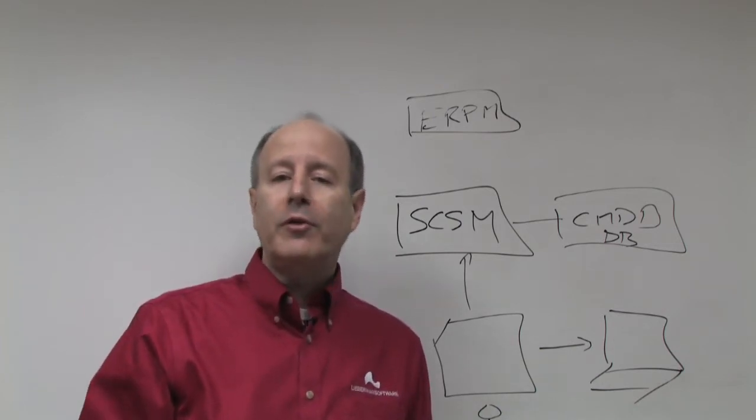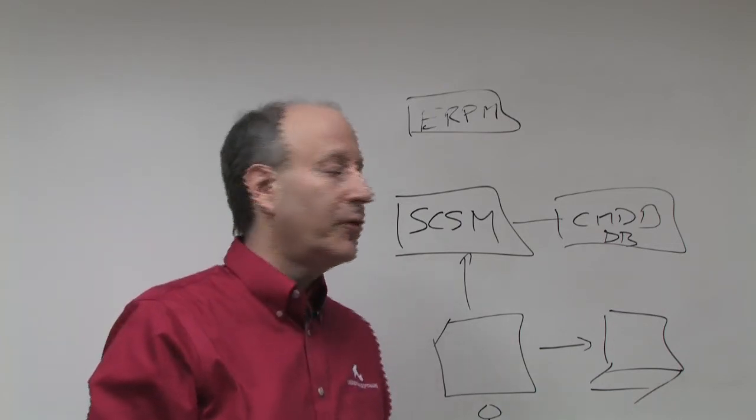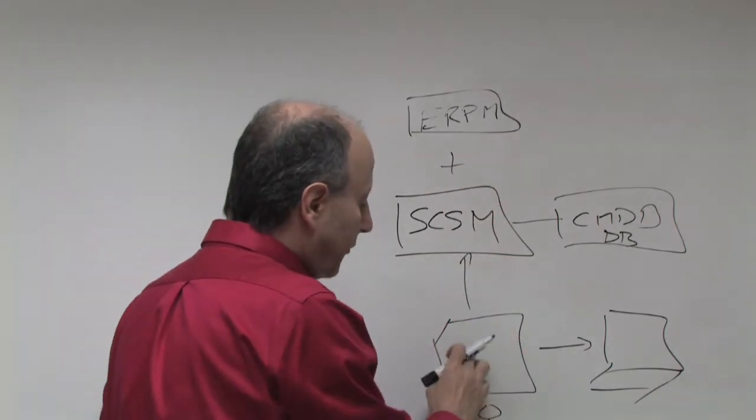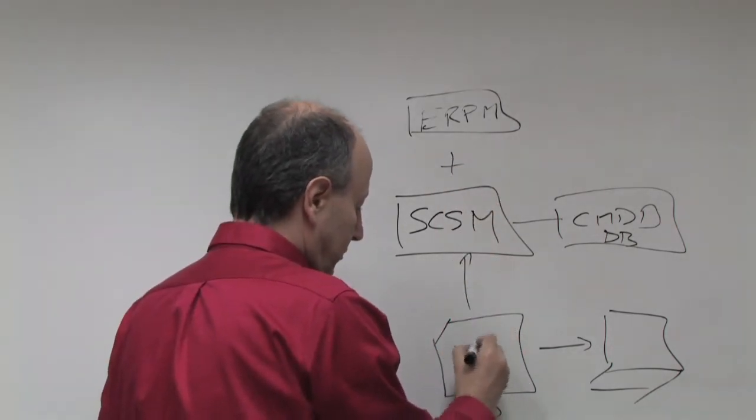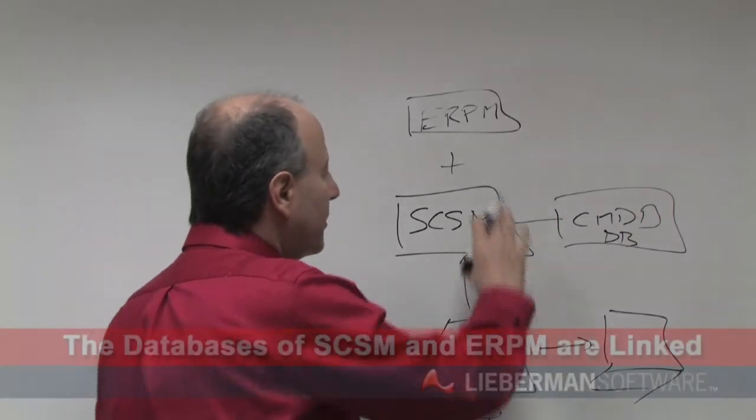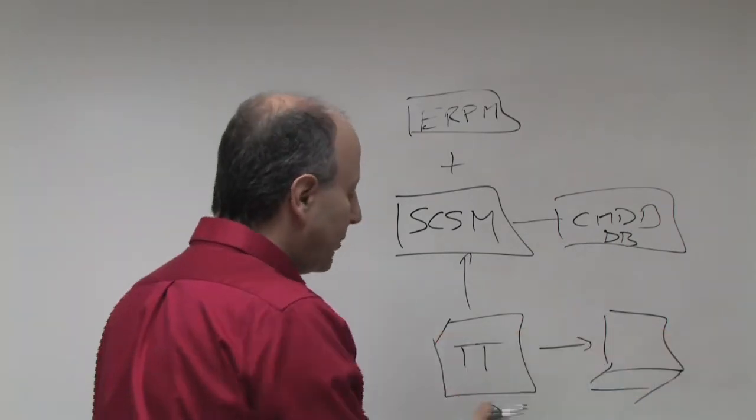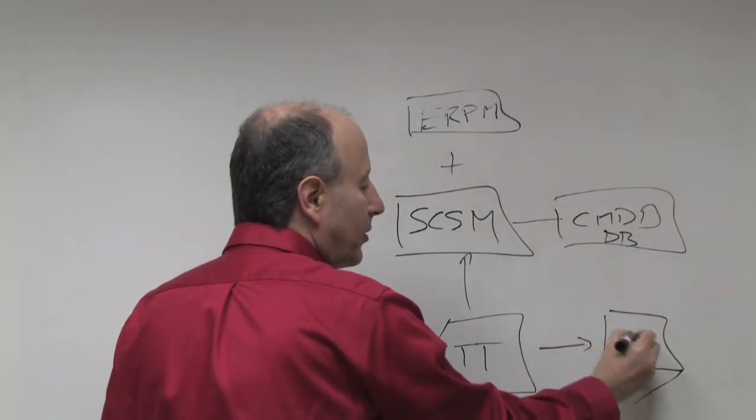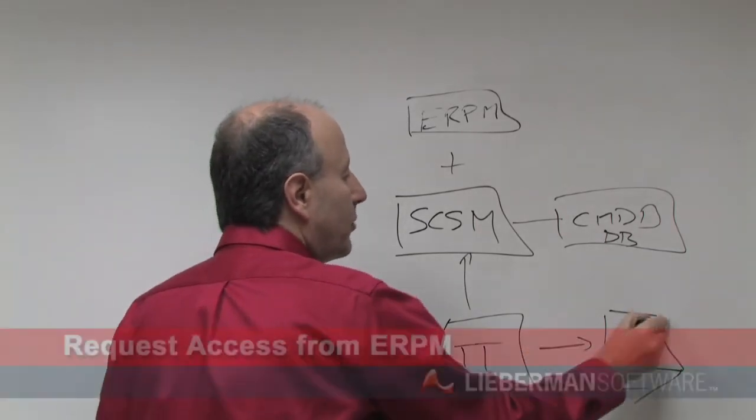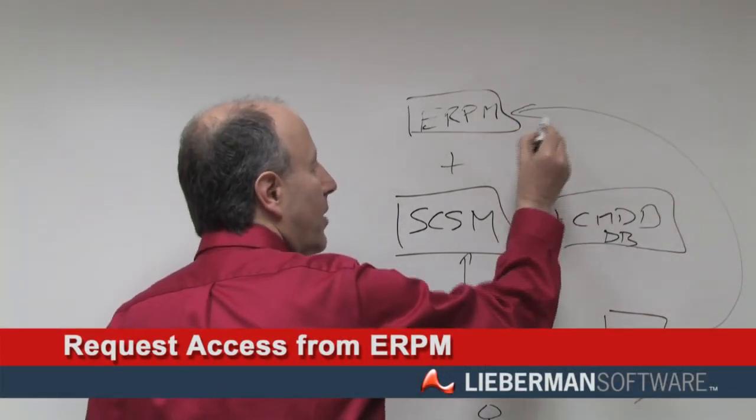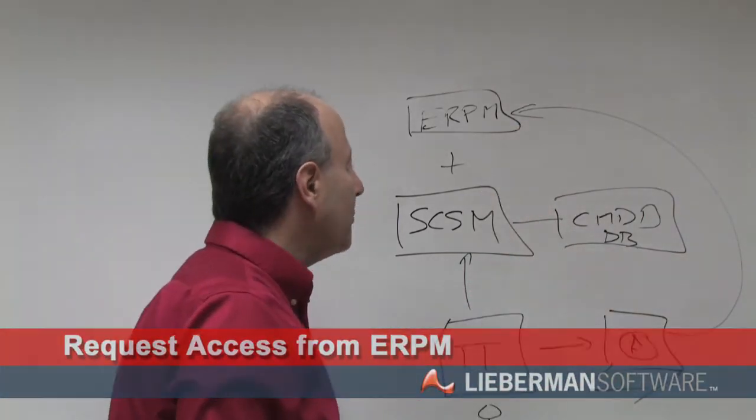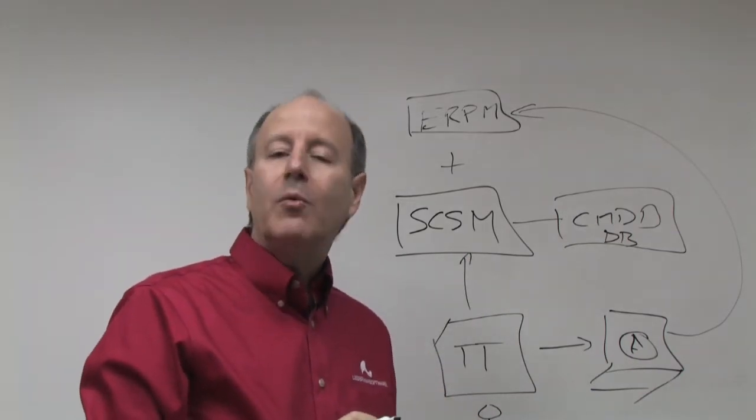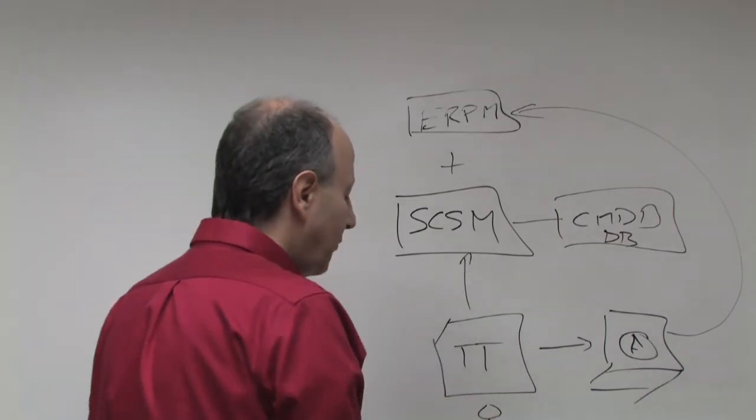Now the key to our integration with Service Manager is this: via the integration, when somebody has a trouble ticket and they need access to the system, the databases of SCSM and ERPM are linked together via the integration. The net result of that is that if a particular person wants to gain access to this particular machine, what they will need to do is they will need to request access from our application. Our application will go into SCSM and into the CMDB and we'll go ahead and verify that, in fact, that the person requesting this, let's call this user XYZ.